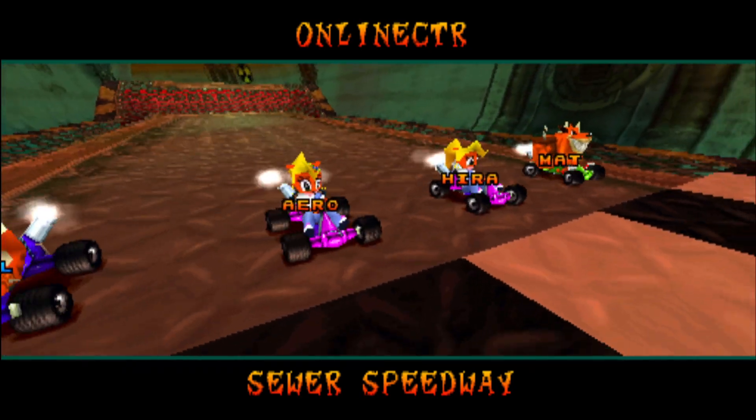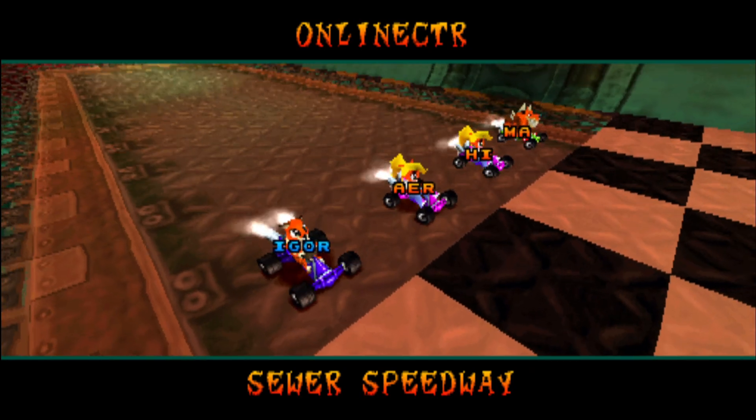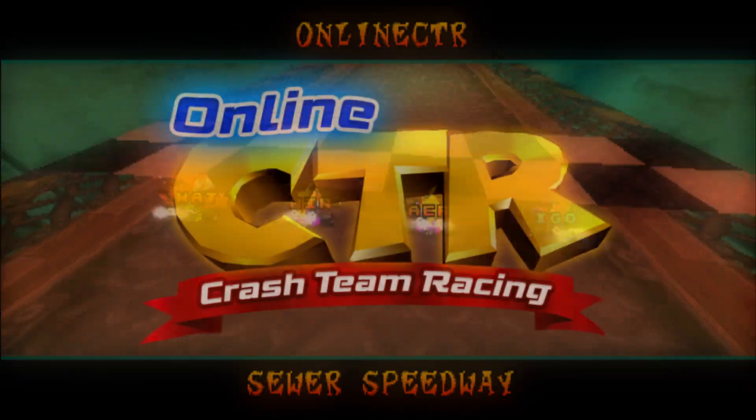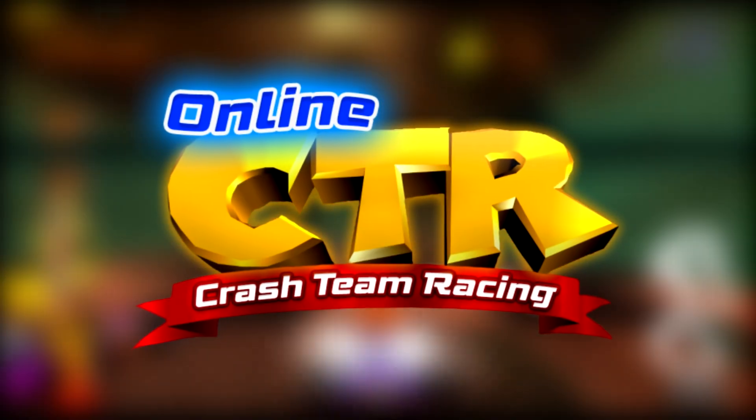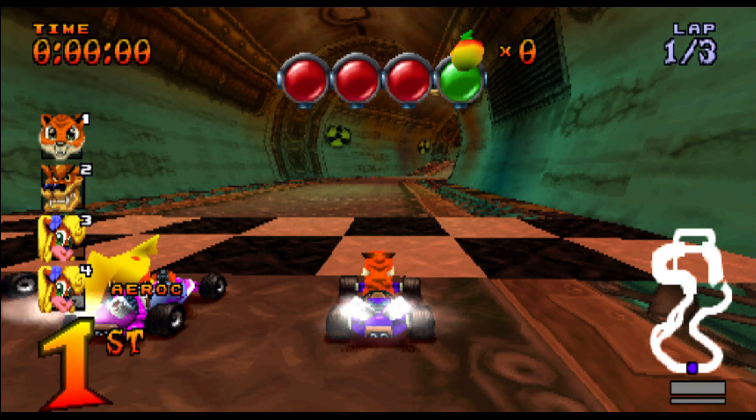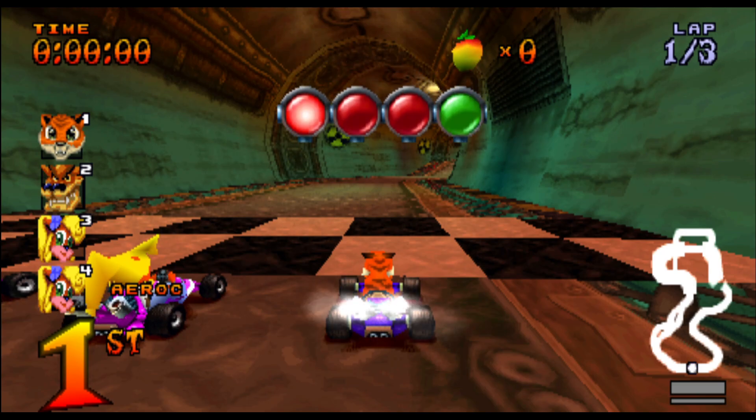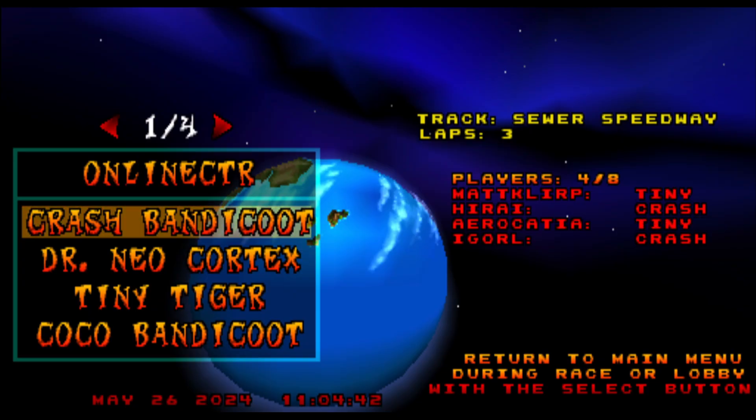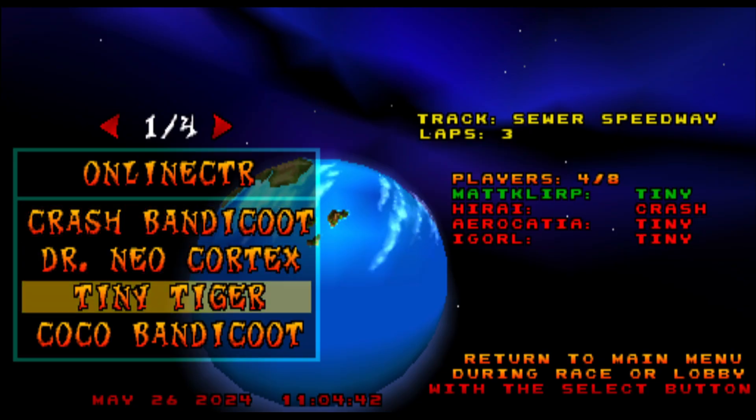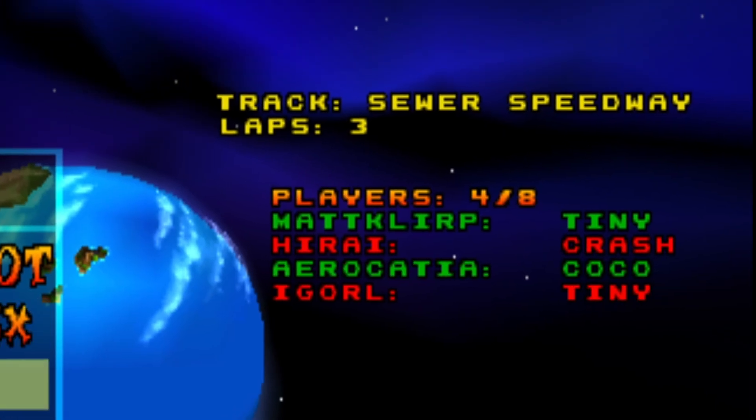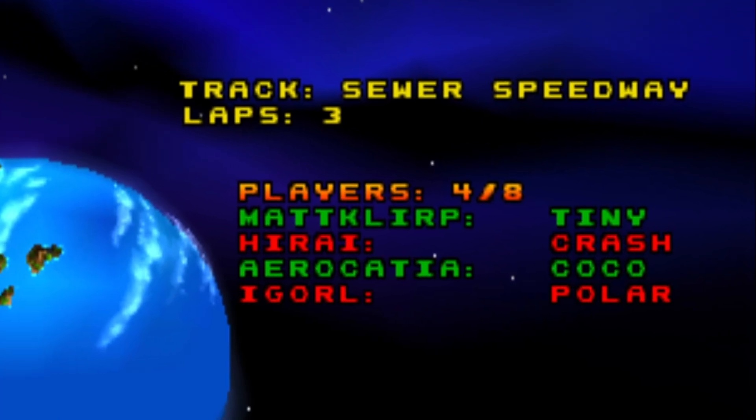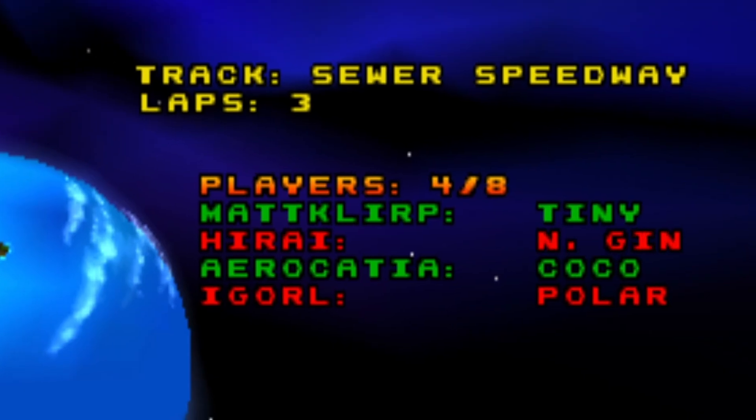In this video I'm going to show you how to set up and play Crash Team Racing online. You heard it right, it is now possible to play the original CTR online up to 8 players.